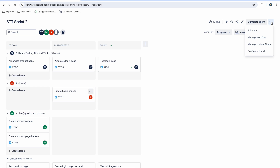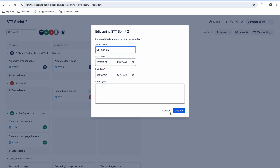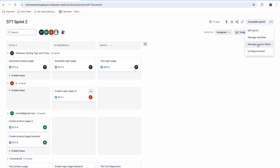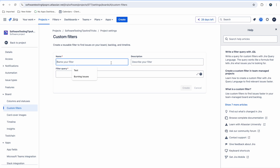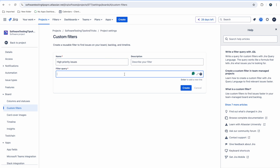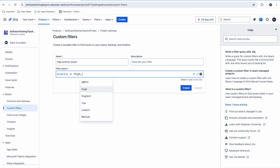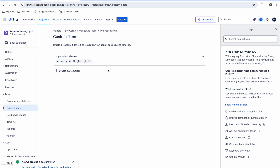From 'More Options' you can click 'Edit Sprint' to change the sprint dates if needed. You can also manage custom filters — for example, create a filter called 'High Priority Issues' and set the priority to 'High' and 'Highest', so high-priority issues can be tracked separately.